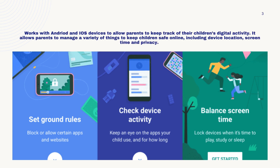Both apps will work with both Android and iOS devices, and they will allow parents to keep track of their children's activity online. They will also help to manage screen time and block certain apps.